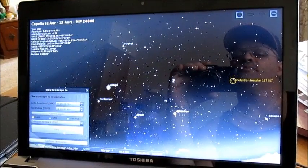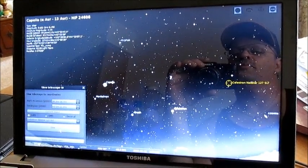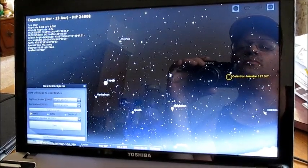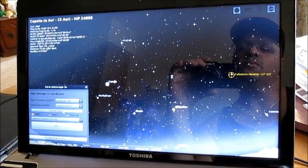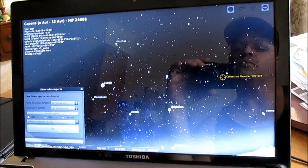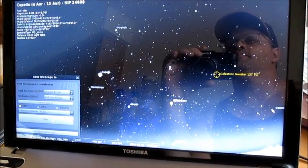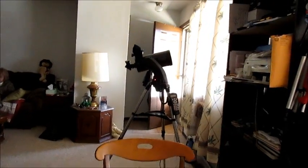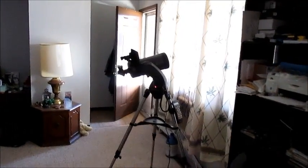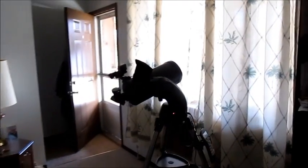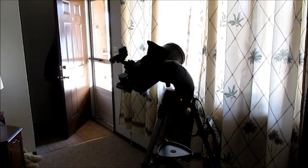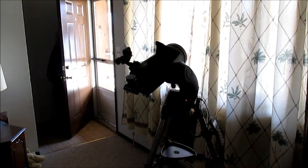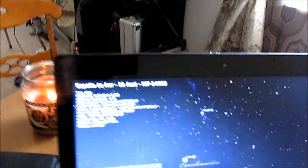Acquiring object. There she goes. As you can see, the telescope is moving. The telescope is moving right to the object by itself with laptop control, and it will center on the object in question.